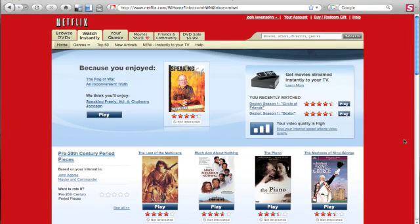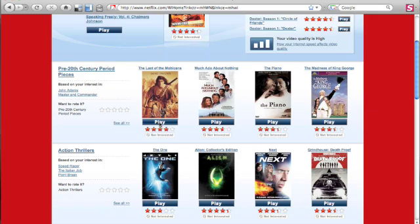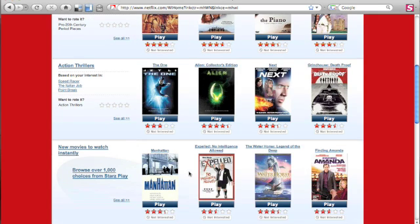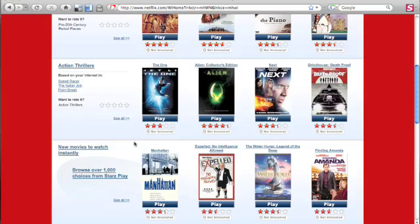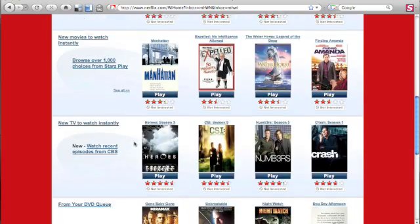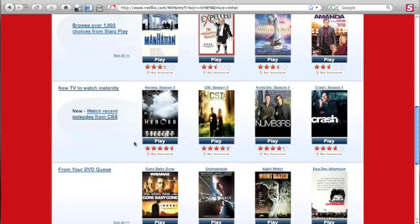Hey, this is Josh Lowenson from CNET.com and today I'm taking a look at Netflix Watch Instantly for Mac. This new experience is pretty much the same on Mac and PC because it uses Microsoft Silverlight. So here we have a bunch of videos — it's kind of the same thing that you've been having on Windows, but now you can see it on Mac too.